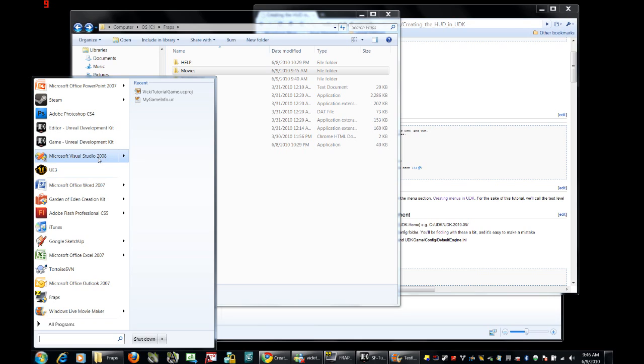All the same, this has to be done. Obviously, I'm also assuming that you have Flash Professional CS5 and the latest version, at least previous to May 2010 of UDK.